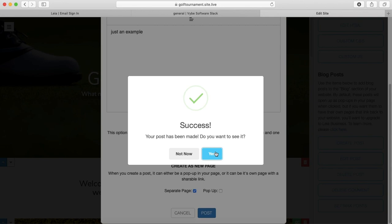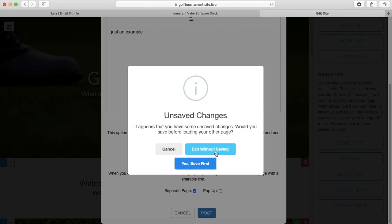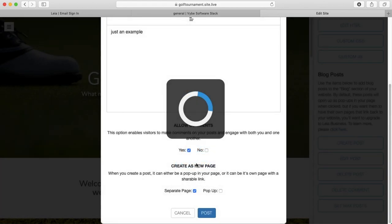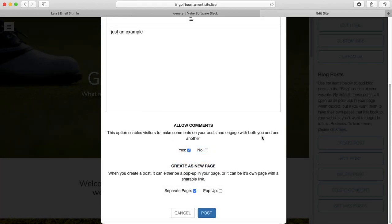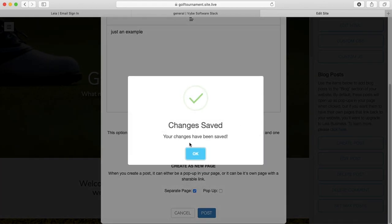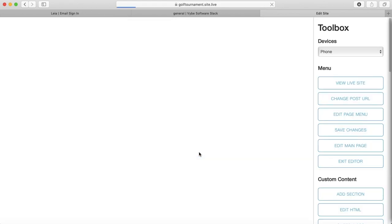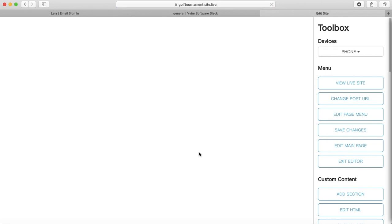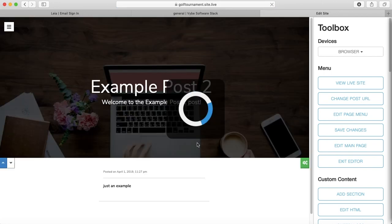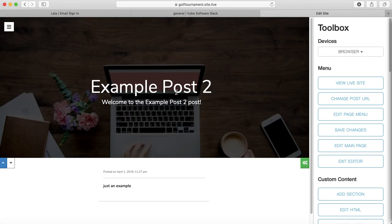When I say that I want to see the changes, instead of taking me to my live site, it's going to take me to the editor for my new blog post page.